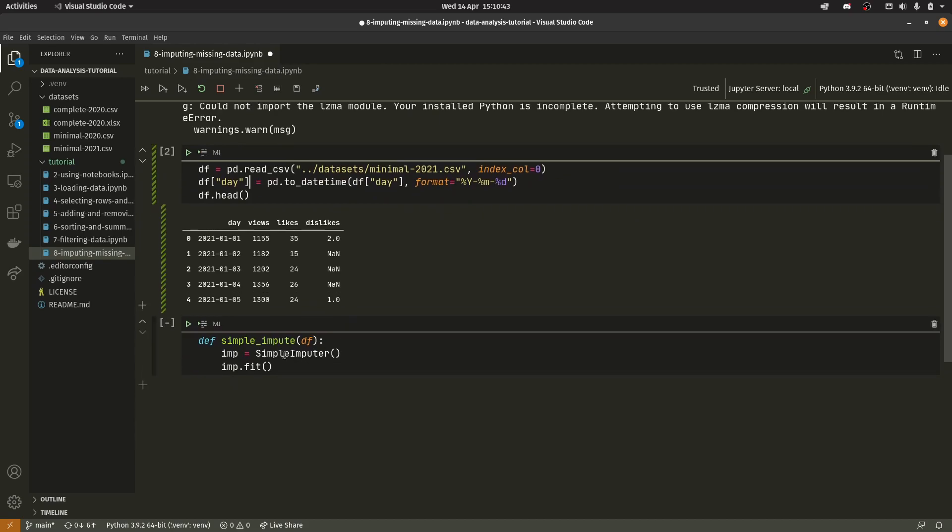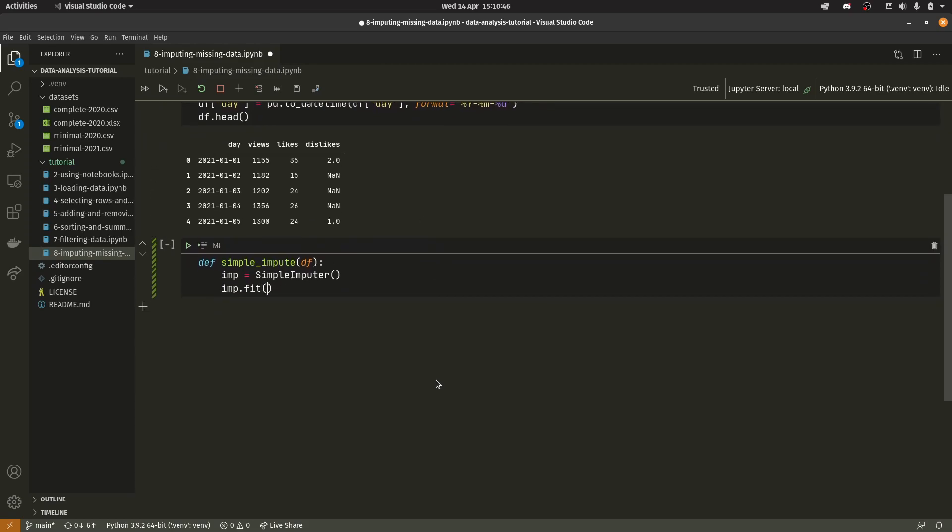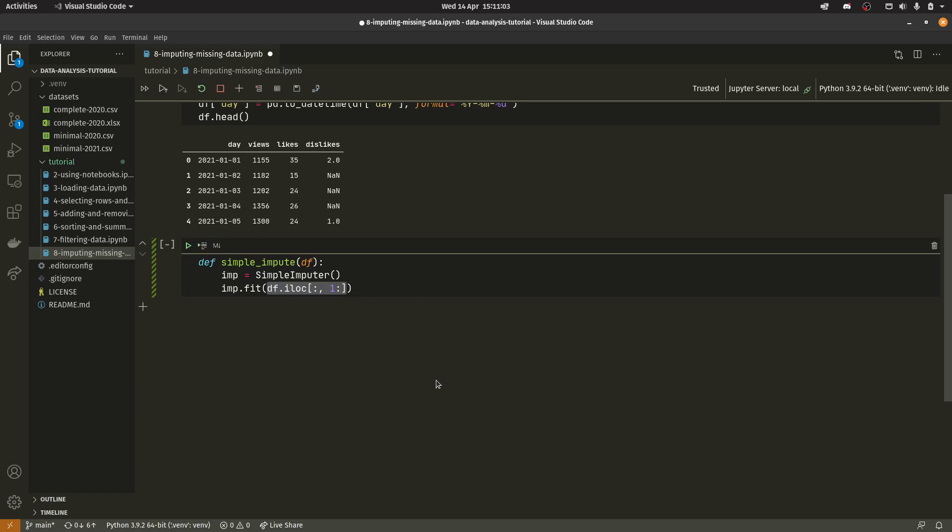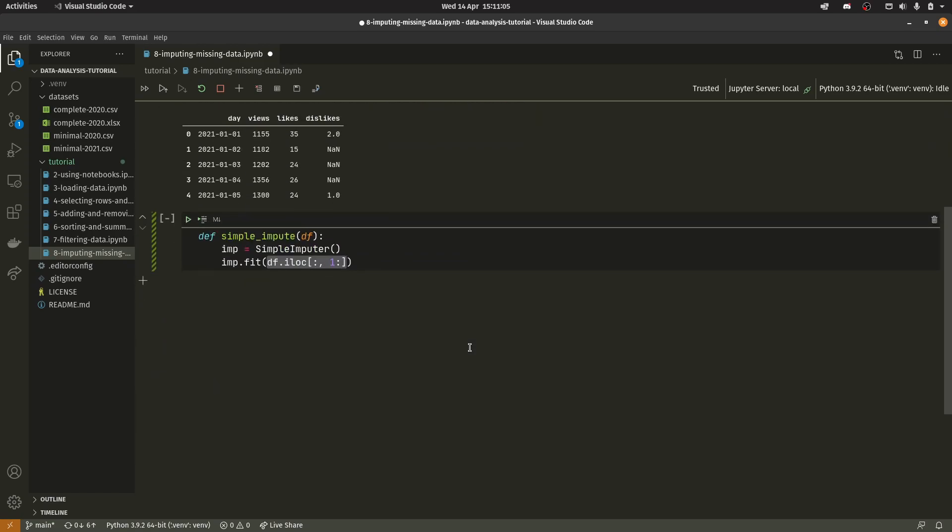So we actually need to specify a range of columns which we need to actually impute. So we're going to put df.iloc and we're going to put a colon to represent every row and then column. So essentially we are passing in every row of all but the zeroth column which is the day column. And that will essentially impute the missing values for all of those cells.